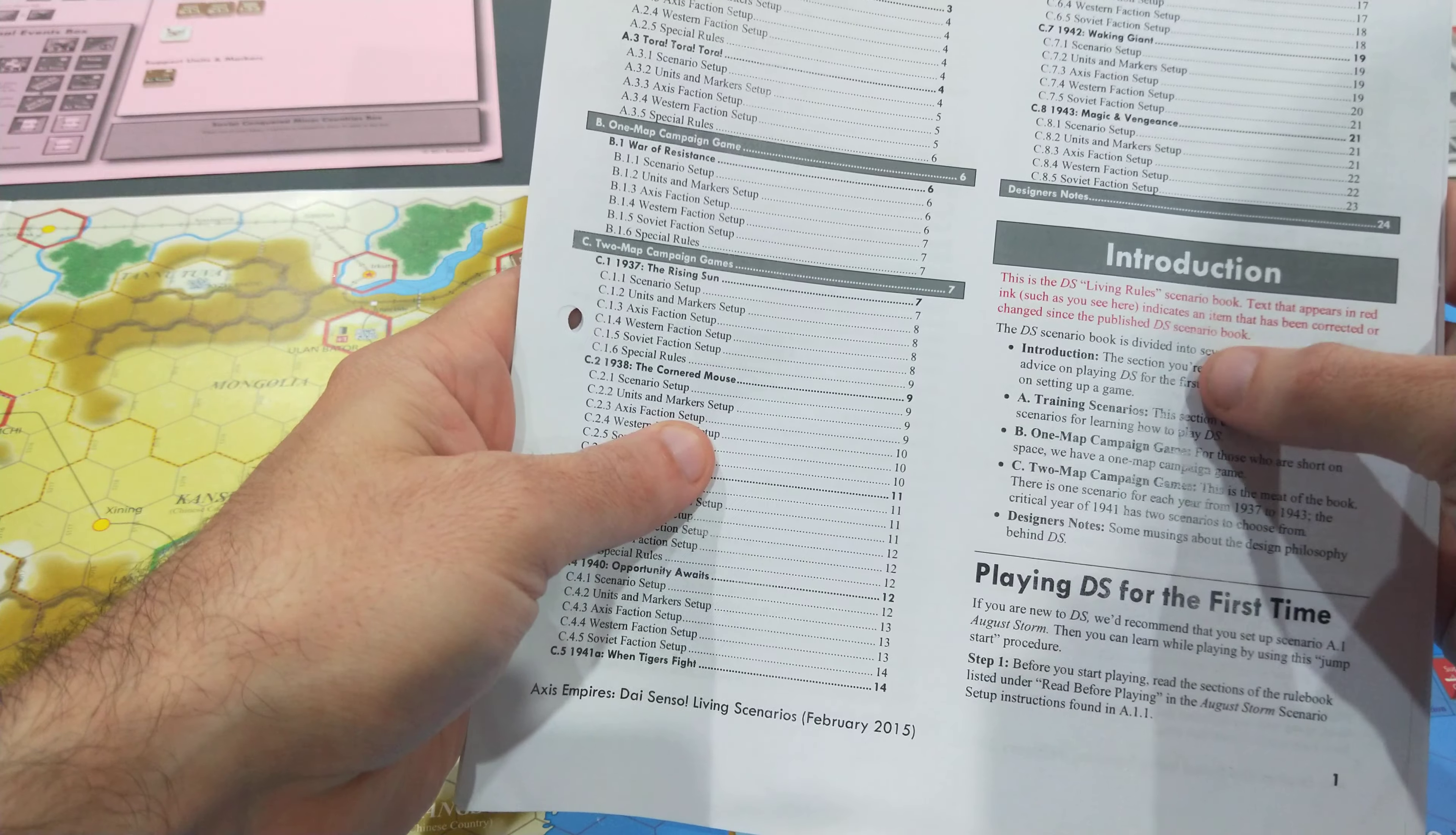Whereas with many other monster war games, you have to read through the rulebook once, twice, to grasp the concepts. And then often you're thrown straight into heavy scenarios. Often you get those introductory or training scenarios, but...